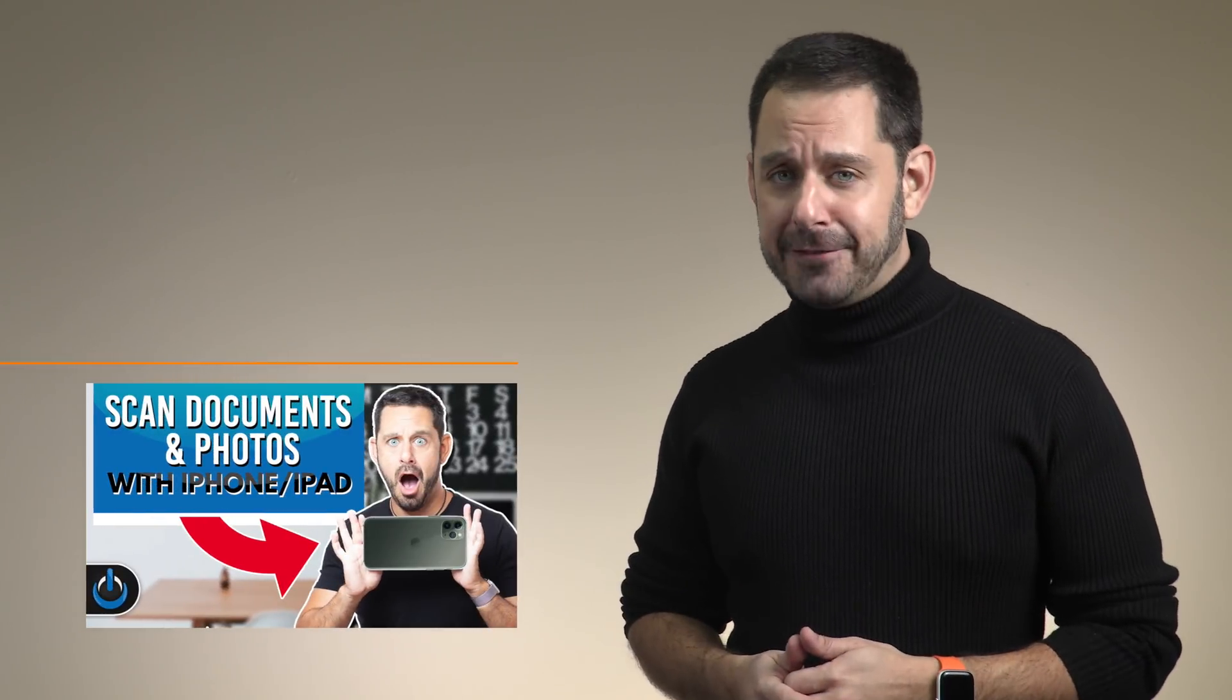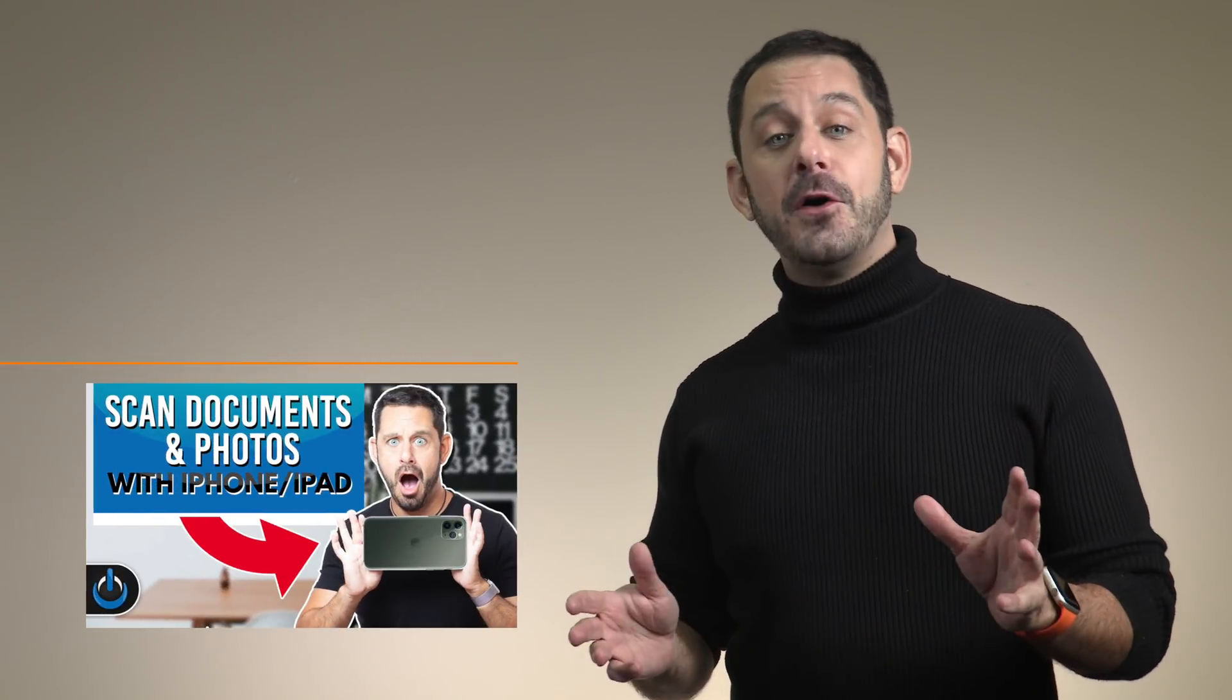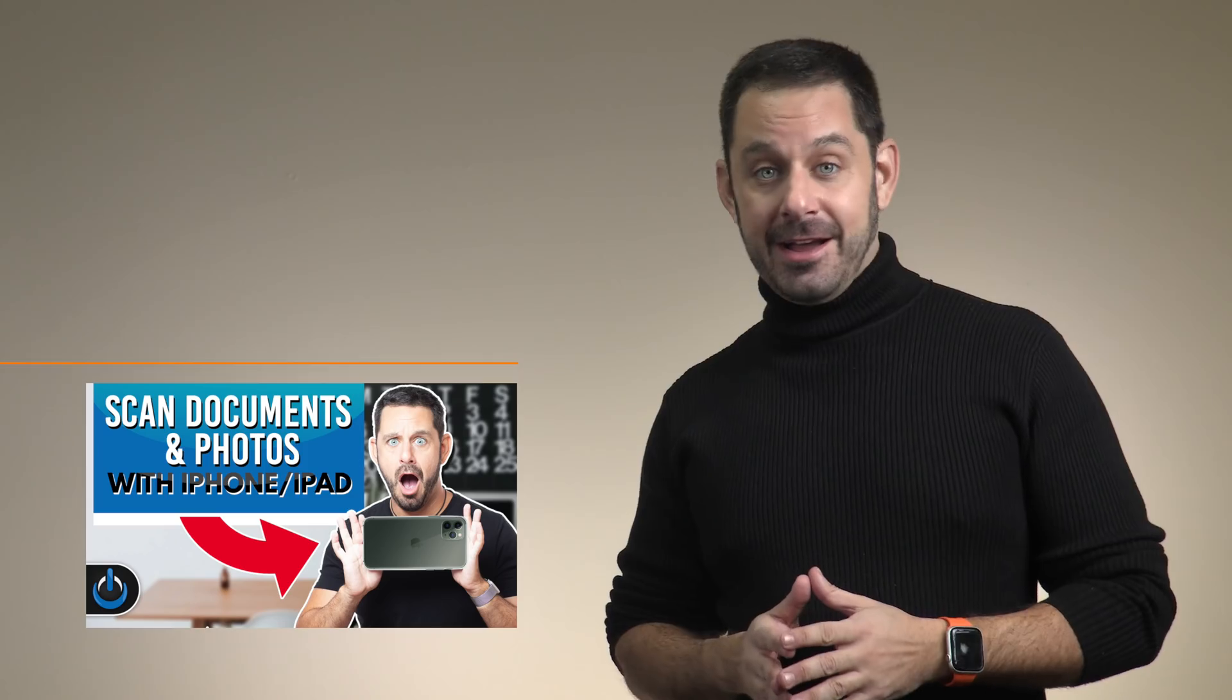Today, I'm going to show you how to use your iPhone as a photo or document scanner, coming up next on Tech Talk America.